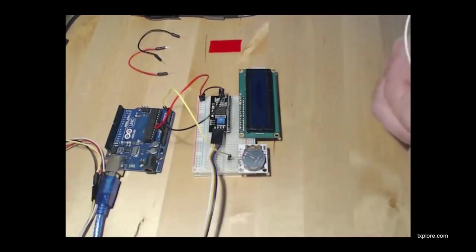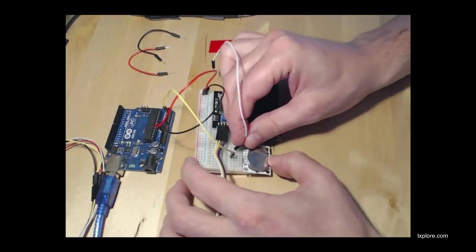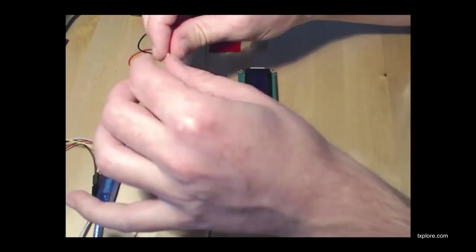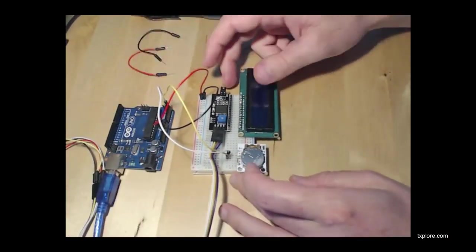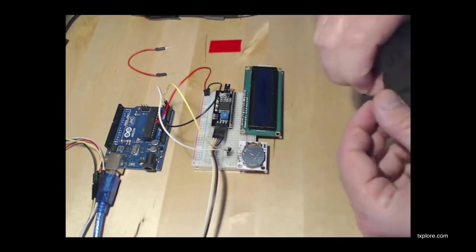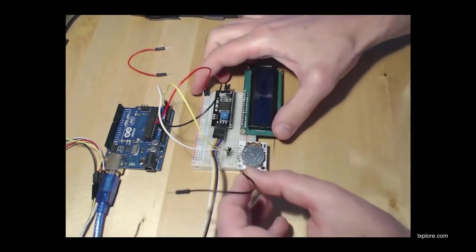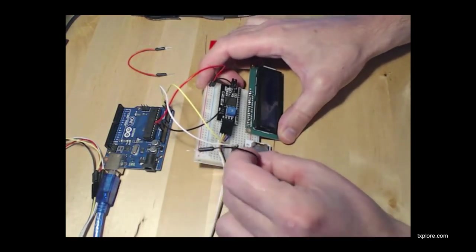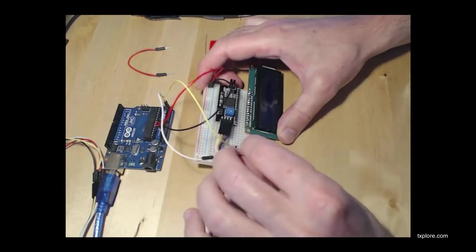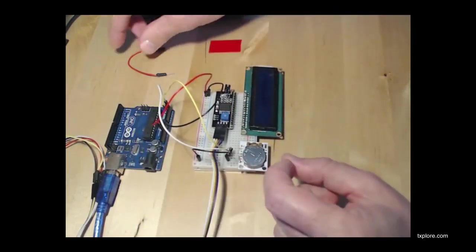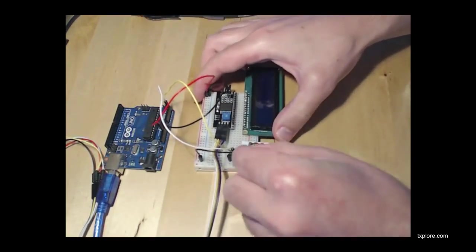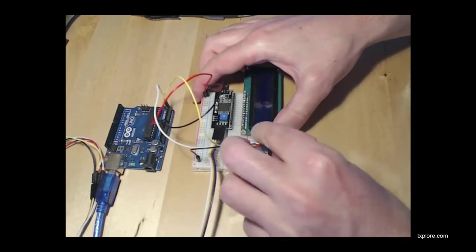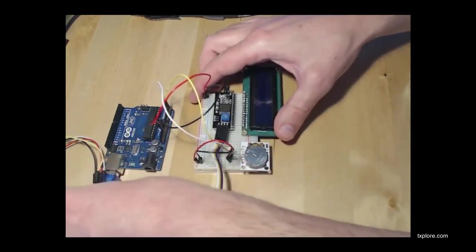And the white will be the clock SCL, and that goes to analog pin 5 for the Arduino Uno. Let's do the power for the real-time clock. So ground is the second pin, the next pin goes here. And the VCC, the next pin goes here.